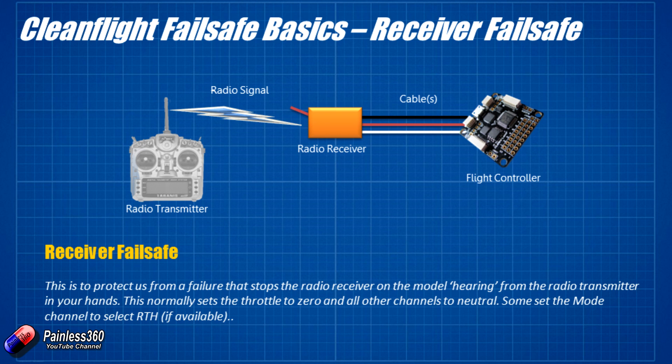Also, there are radio receivers that have a feature called hold. And what that allows you to do is set it so that if it loses connection with the radio transmitter, it will just continue to pump out the channel values that it last heard. And again, that's fantastically dangerous, particularly for things like planes, where if it's flying straight and level at 50% throttle, it'll continue to fly straight and level at 50% throttle until it crash lands when the battery gives up. And that could be three or four miles away.